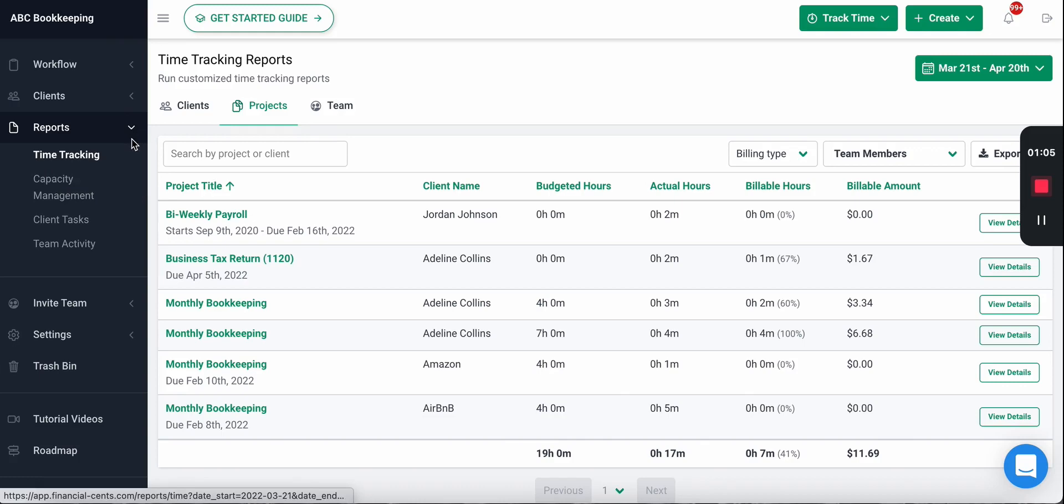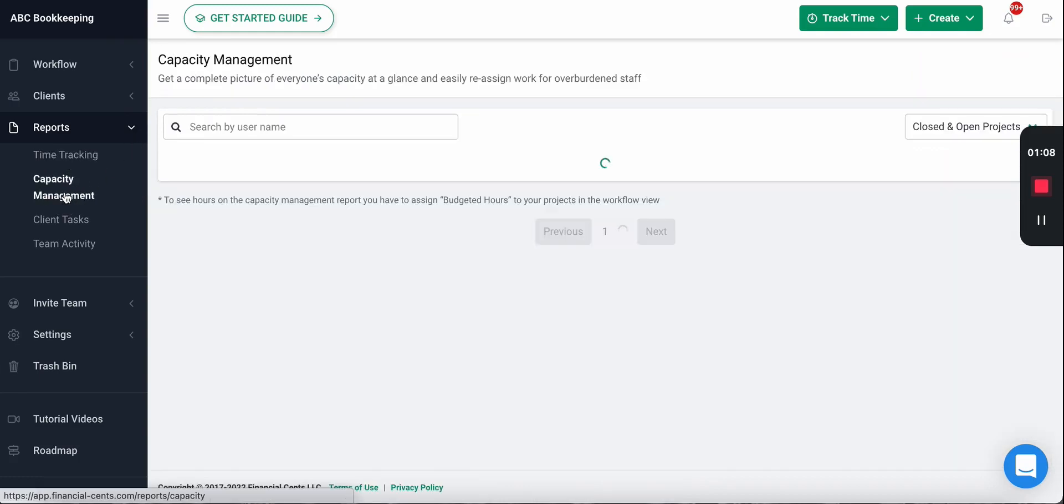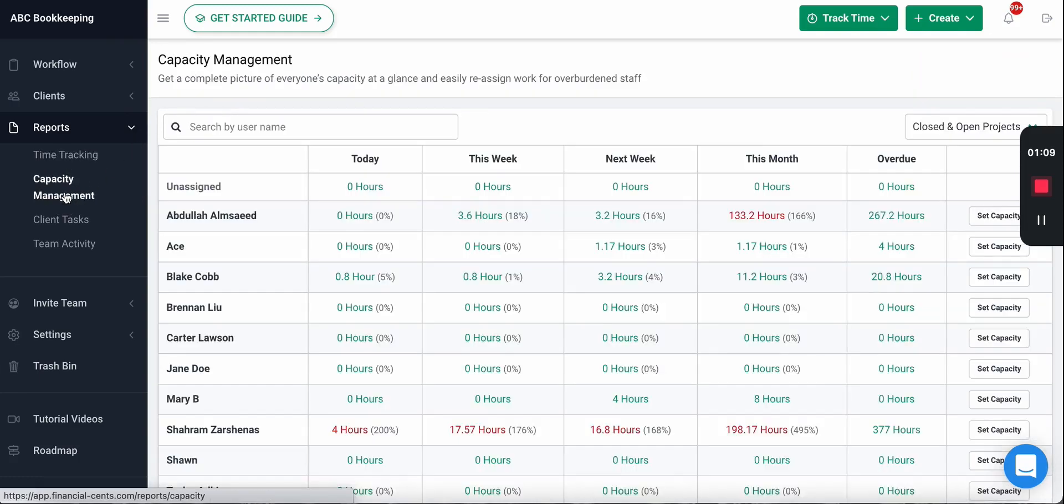Lastly, budgeting your work is also important because it allows you to view it on the capacity management report. The capacity management report helps you understand how much work or time is assigned to each team member, so you can make sure no one has too much or too little work on their plate. To use this report you need to set budgets.